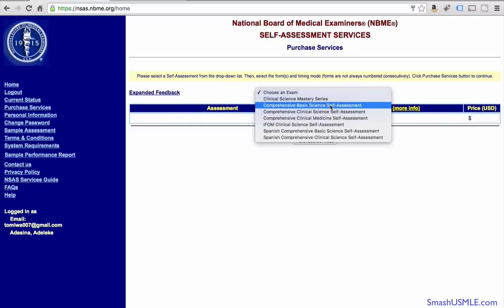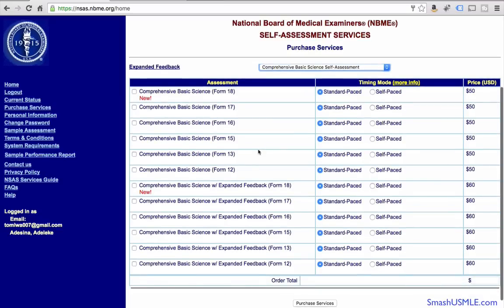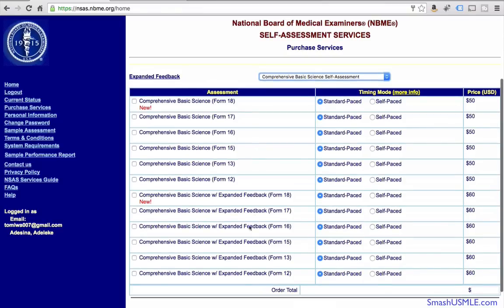So in this case, we're going to select the second option. As you can see, there are multiple options of the comprehensive basic science exam. It's very important that you start from the bottom and work your way up as you approach the exam. There's a difference between the ones that say comprehensive basic science forms and the comprehensive science with expanded feedback. The expanded feedback basically gives you what questions you actually got wrong, but you do not get an explanation for why you got the question right or wrong.